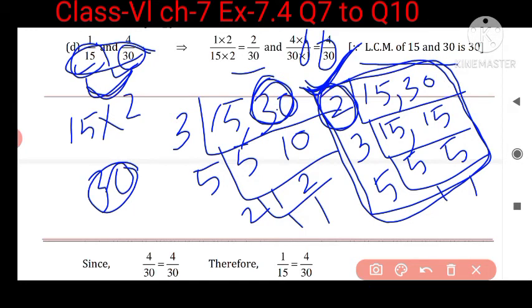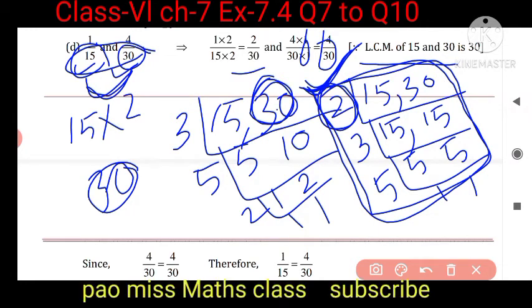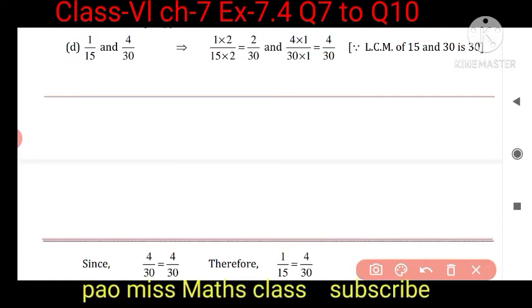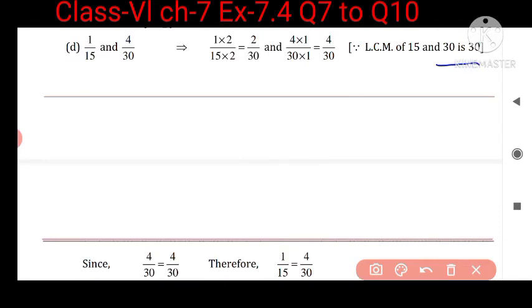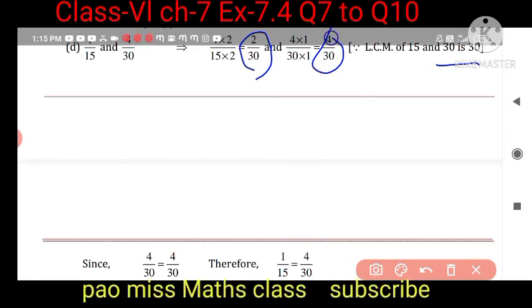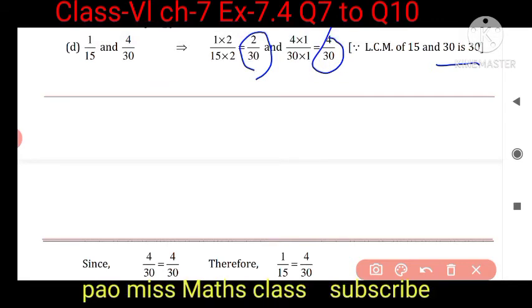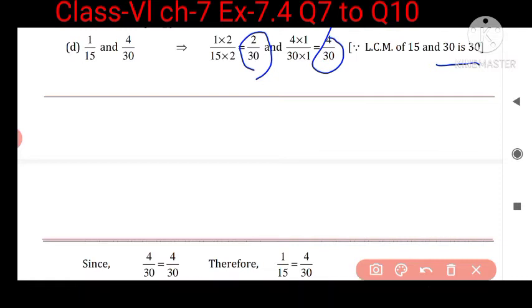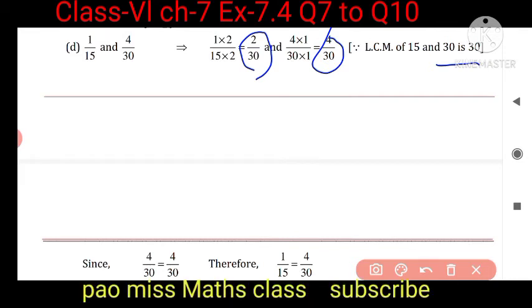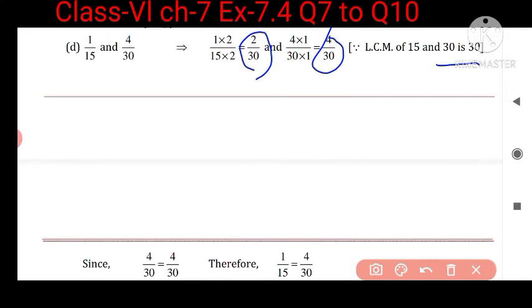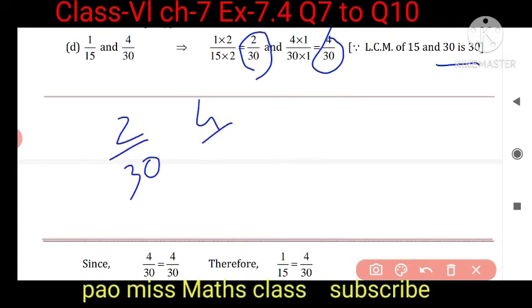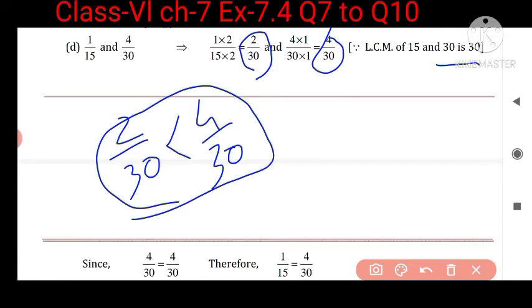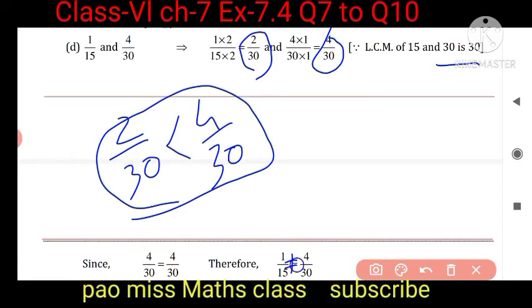Now comparing 2 upon 30 and 4 upon 30, we can see 4 upon 30 is bigger. So they are not equal. This is the not-equal symbol — they are not equal.